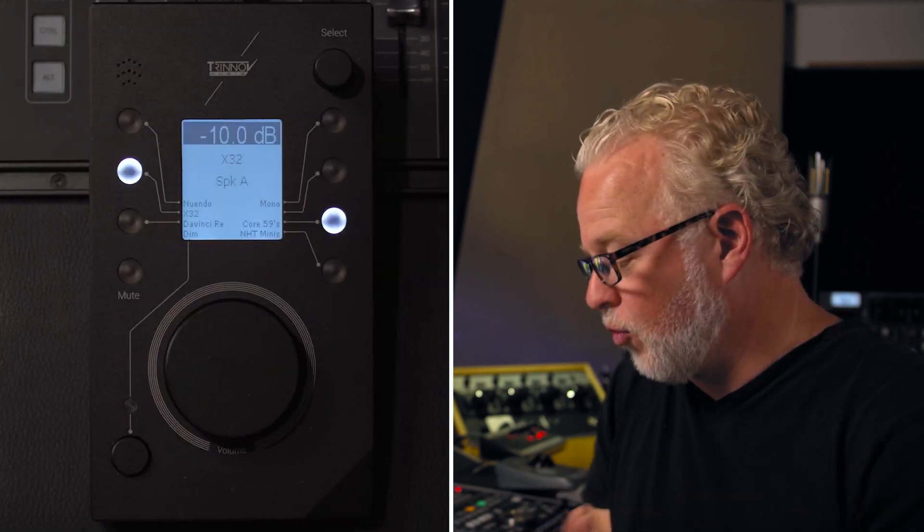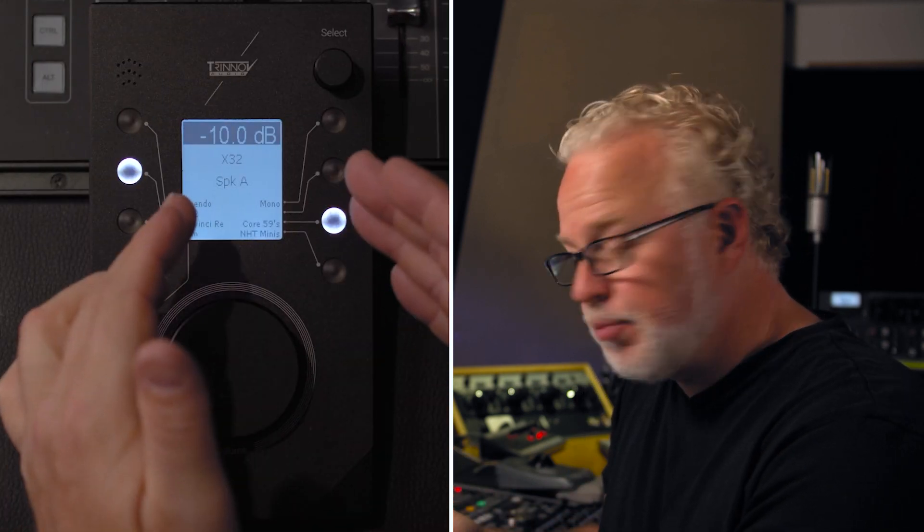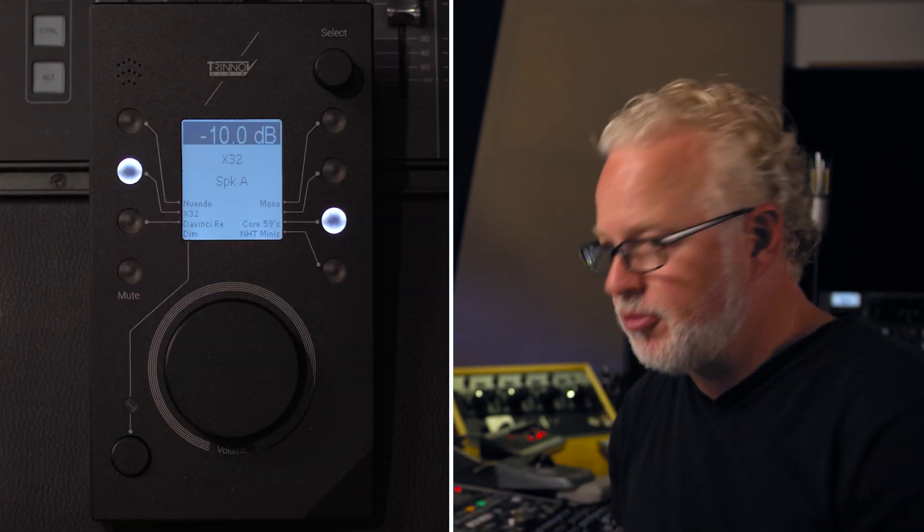All right, so let's get into the customization for each layer. To begin with, there are choices for what is displayed on the screen for each layer. We've got several options here.